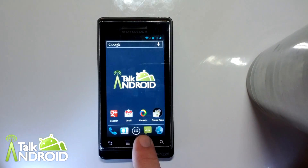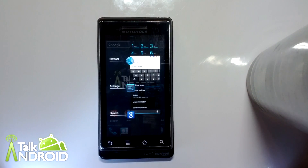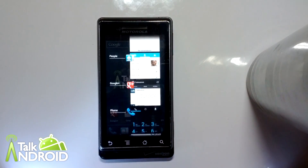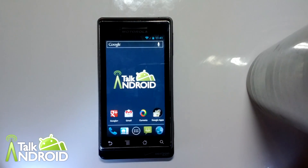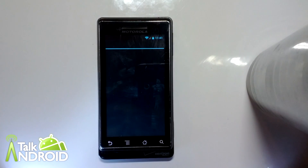If we long press on home, we get the multitasking included in Ice Cream Sandwich. As you can see, we've got the Ice Cream Sandwich dialer.